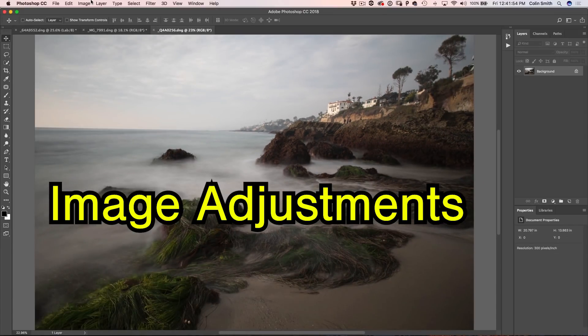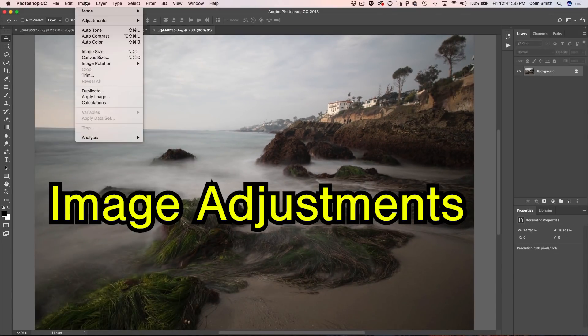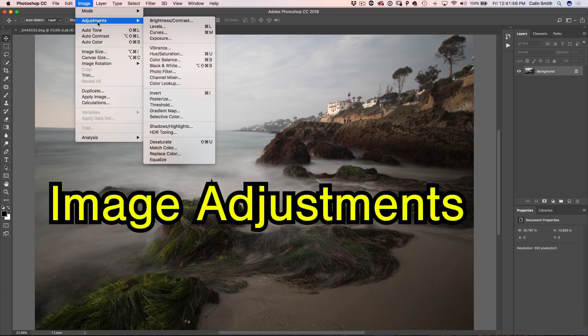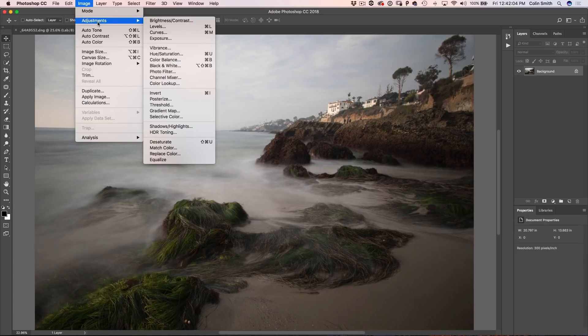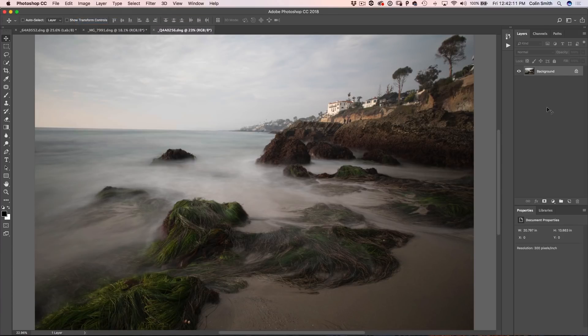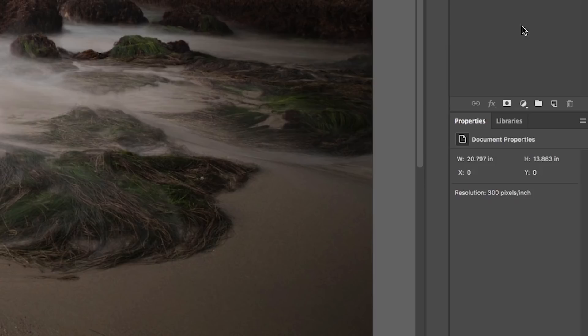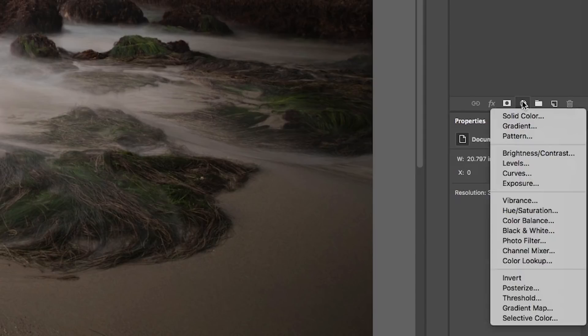If we look under here and we go Image Adjustments, you'll see that we've got all the adjustments there. Now, the adjustments are different from filters. Filters apply special effects. Adjustments work with color and luminosity. Now you don't want to apply them here because they're very limited. What you want to do is go to the Layers panel and then you see this little yin-yang, click on there and we'll see the adjustment layers.